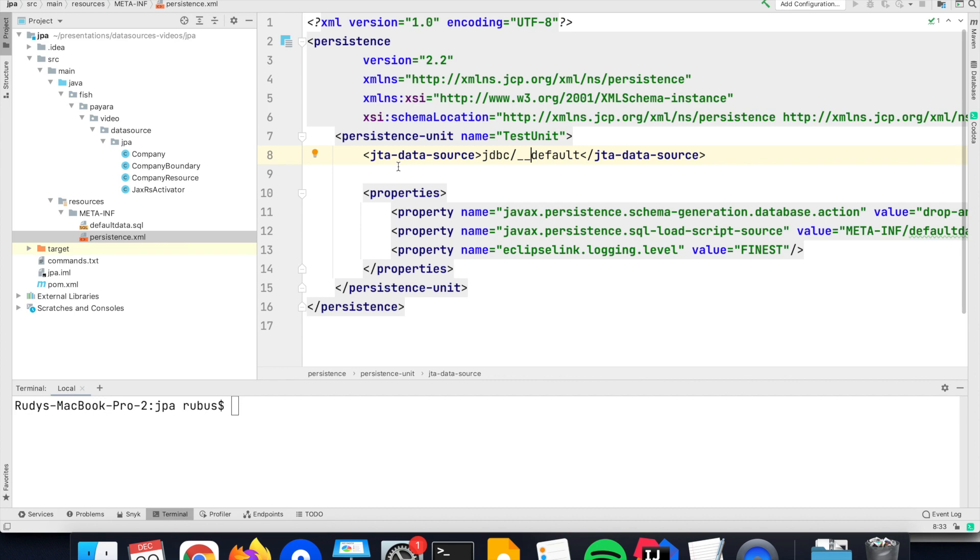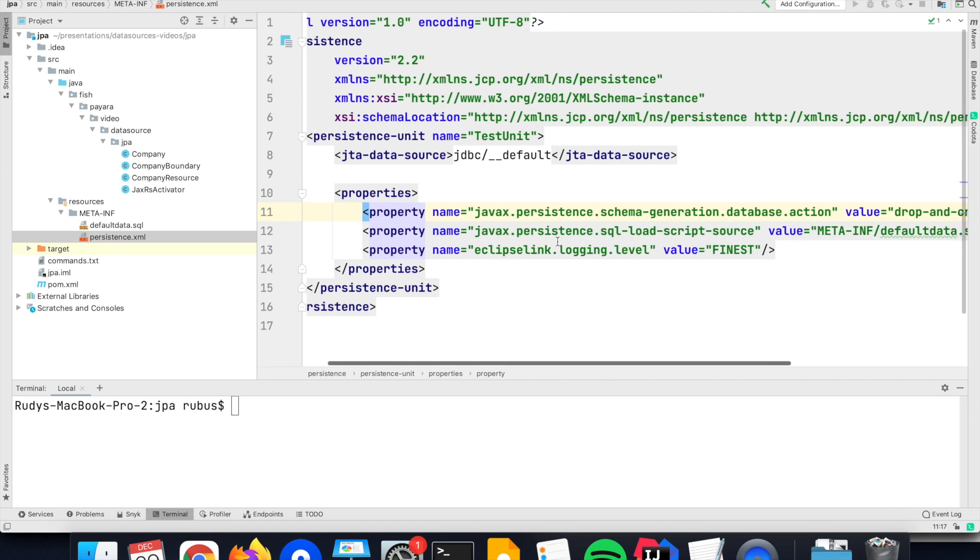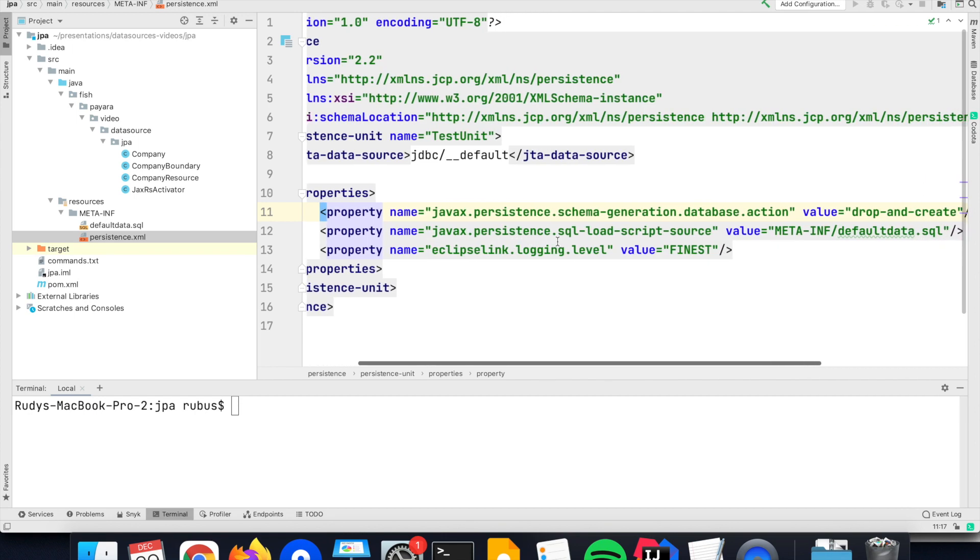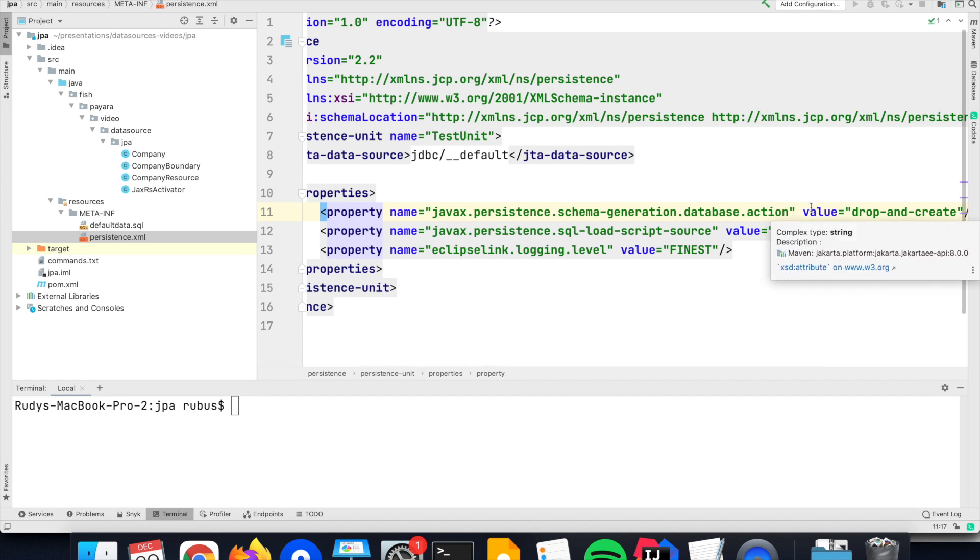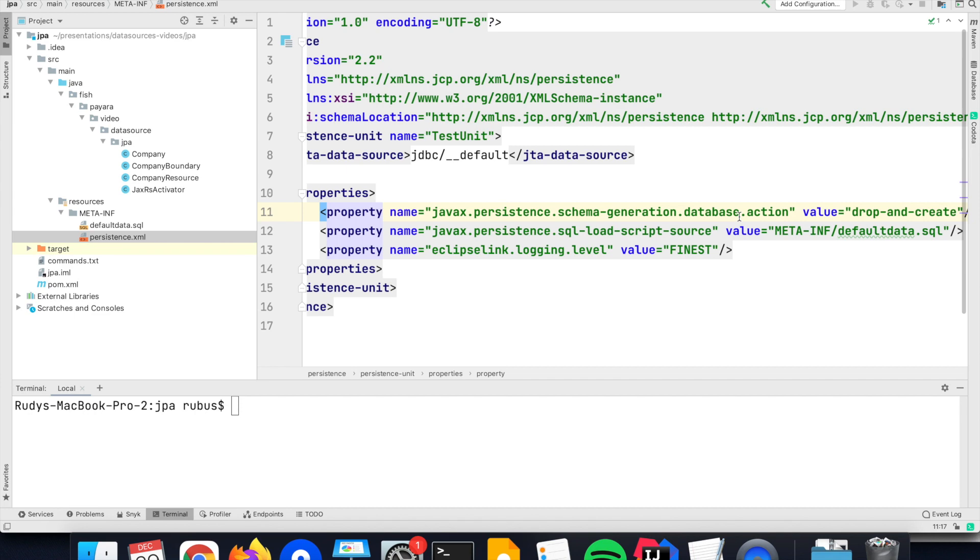Besides the data source, you can also define properties for the configuration of the framework. Here I have defined that the tables need to be created at startup because it is a demo, so that I have demo data available for my little application.